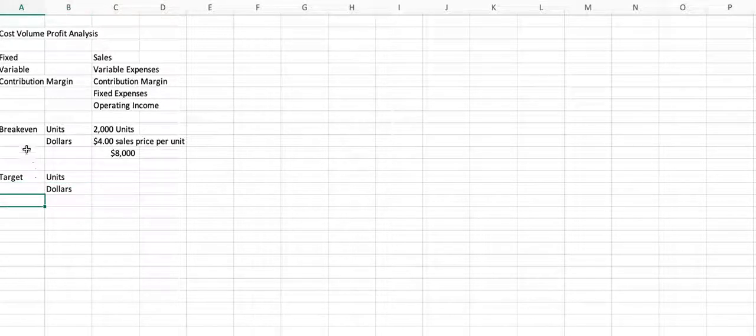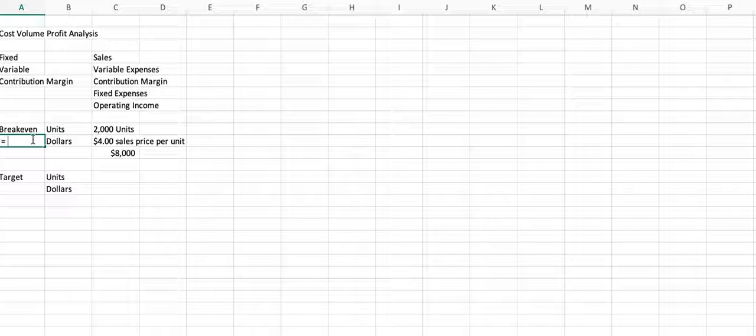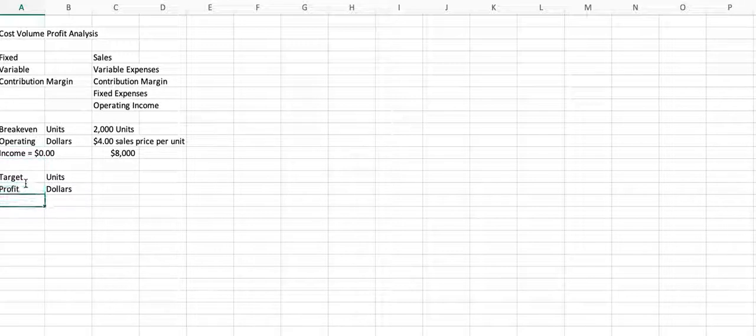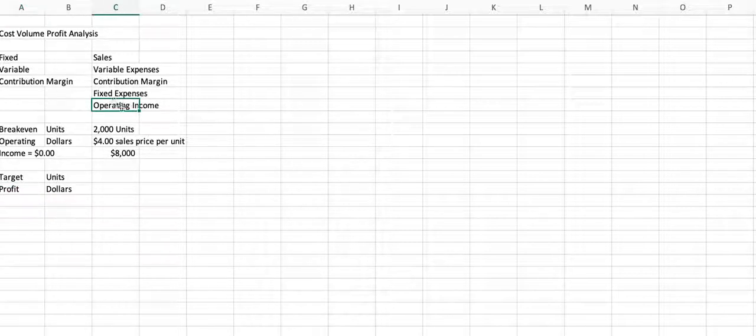So breakeven by definition means that our operating income is zero. We're breaking even. And then we can have a target profit. And so if our target profit is $25,000, then that's what we're looking for right here in this operating income.